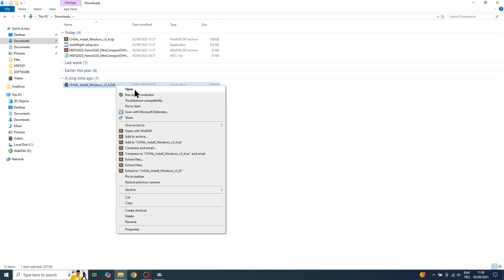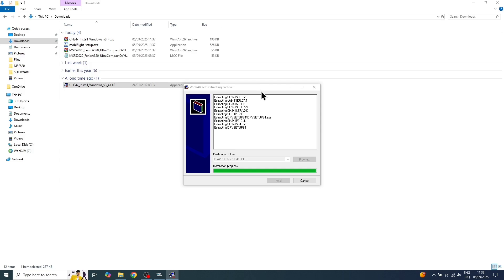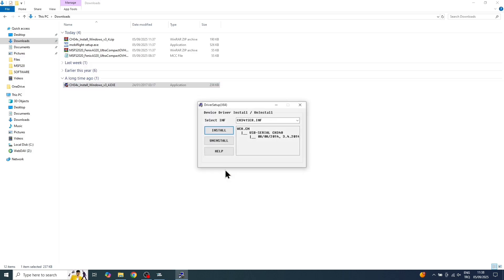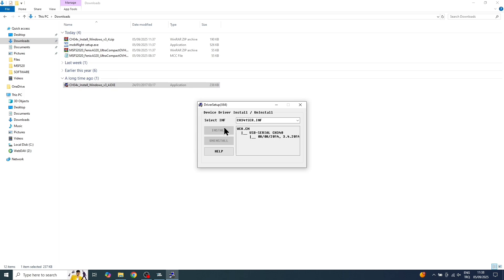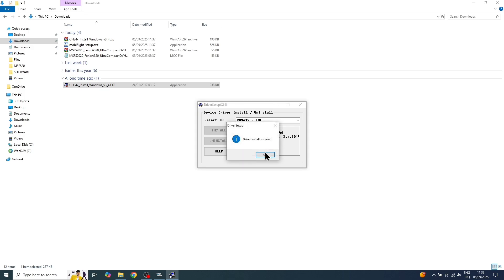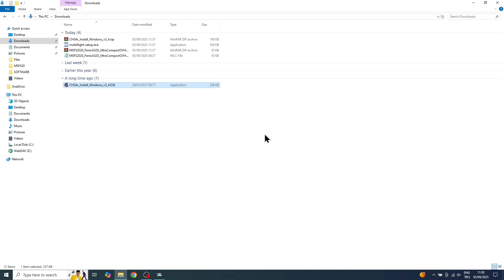Okay, now we can install the driver. Go ahead and click the Install button here and just wait for a moment. All right, that was installed successfully.